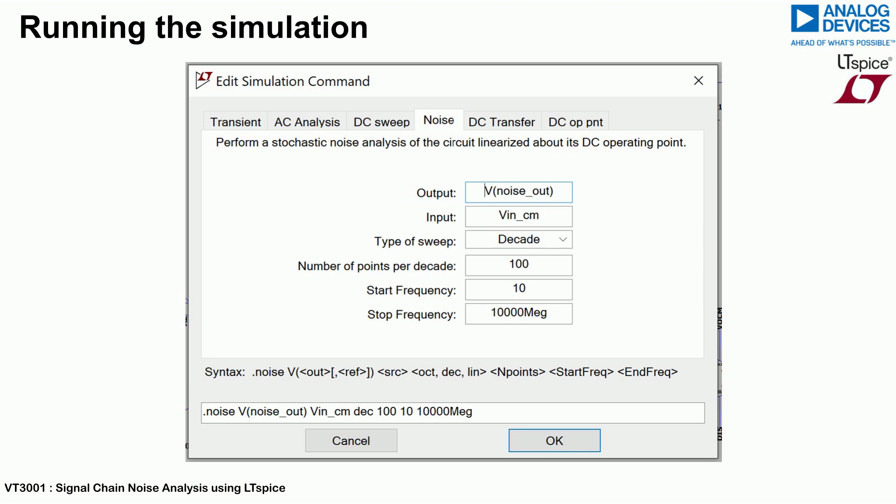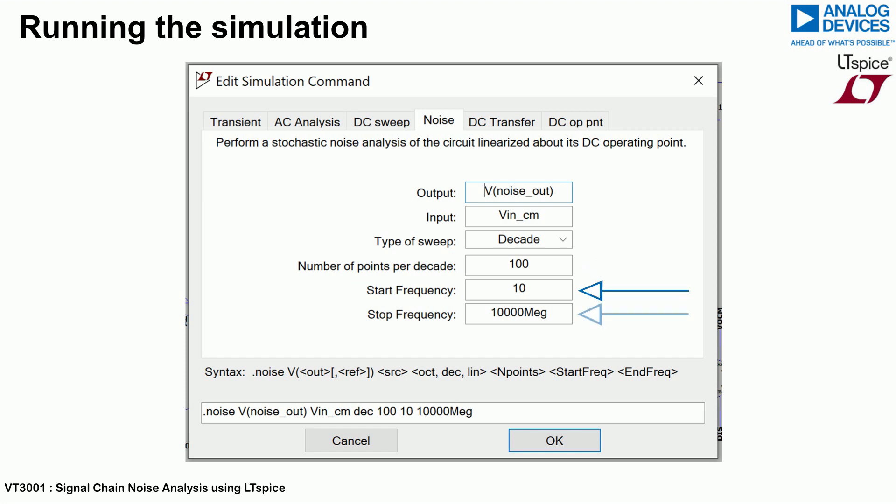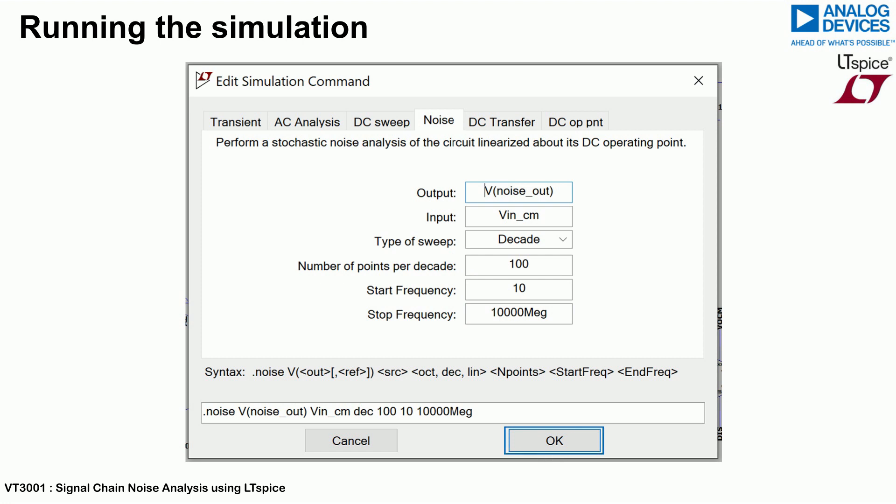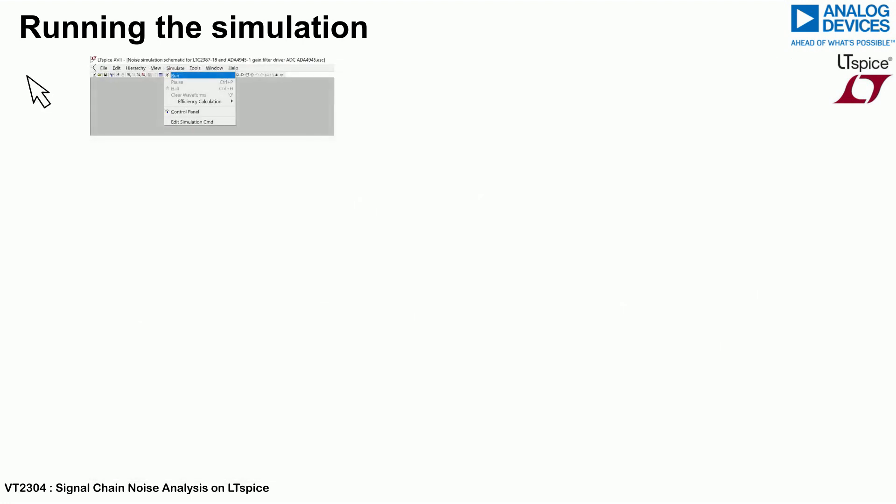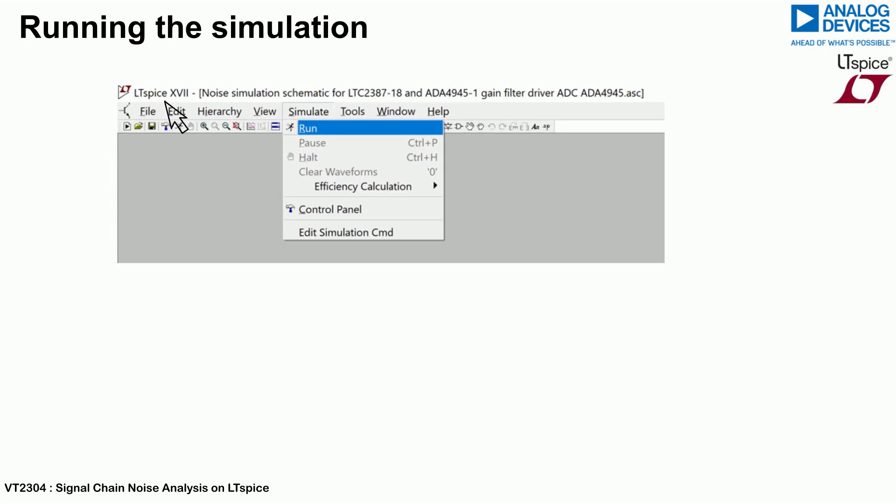Fill in the parameters required for analysis. Key parameters include output node, input voltage source, a type of sweep required, number of points per decade, as well as start and stop frequencies. To ensure all noise is taken into consideration, allow for a wide interval between the start and stop frequencies. When done, press OK to begin the analysis of the circuit. Select run as shown.